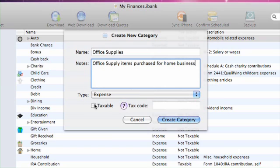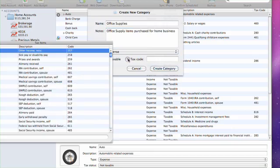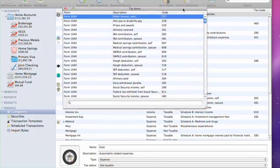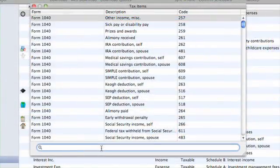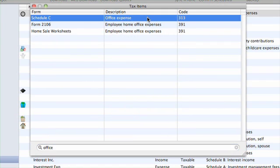I'll check the taxable checkbox. Next is a field for tax code. Clicking the question mark button will display a list of available tax codes. Typing a few letters will search all the codes and narrow your list. Enter the code from the third column into the tax code field.